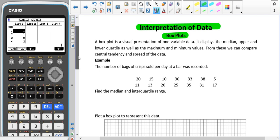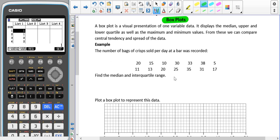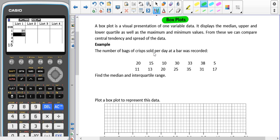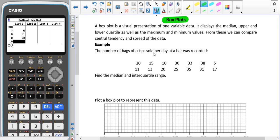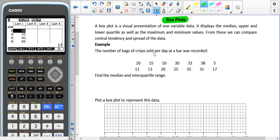We're going to start with this data and find the median and interquartile range. To find the interquartile range we have to find the lower and upper quartile. Instead of doing it the way you would at GCSE, we're going to use our graphical calculators. In the statistics part of our calculator we're going to type in this data: 20, 15, 10, 30, 33, 38, 5, 11, 13, 20, 25, 35, 31 and 17. Always double check the data when you put it into your calculator, because after this point we're just going to write down the values that come up, and if we've written something down wrong we will get the wrong values.